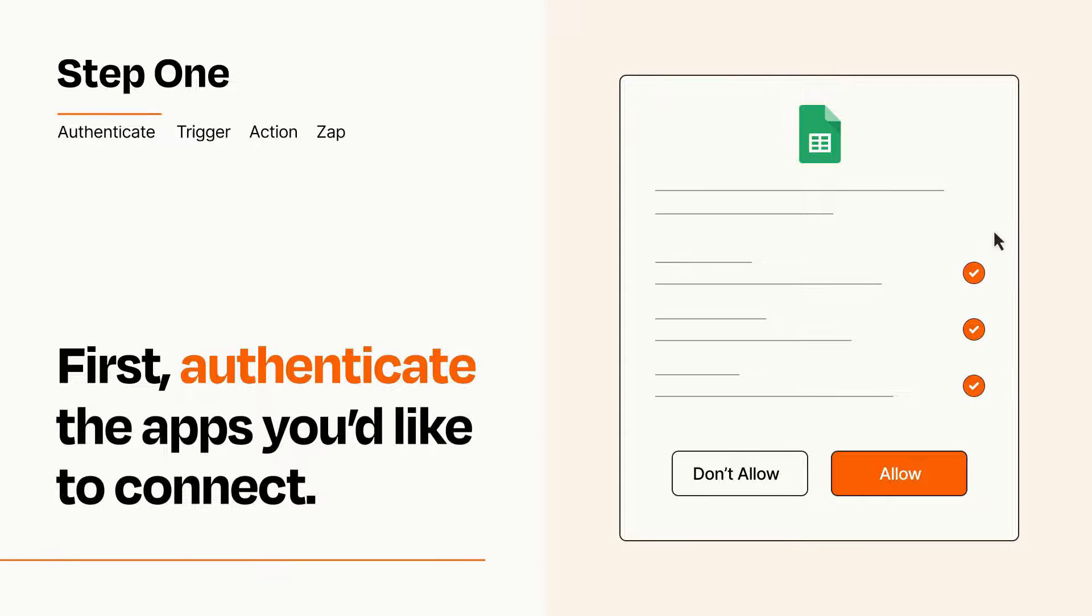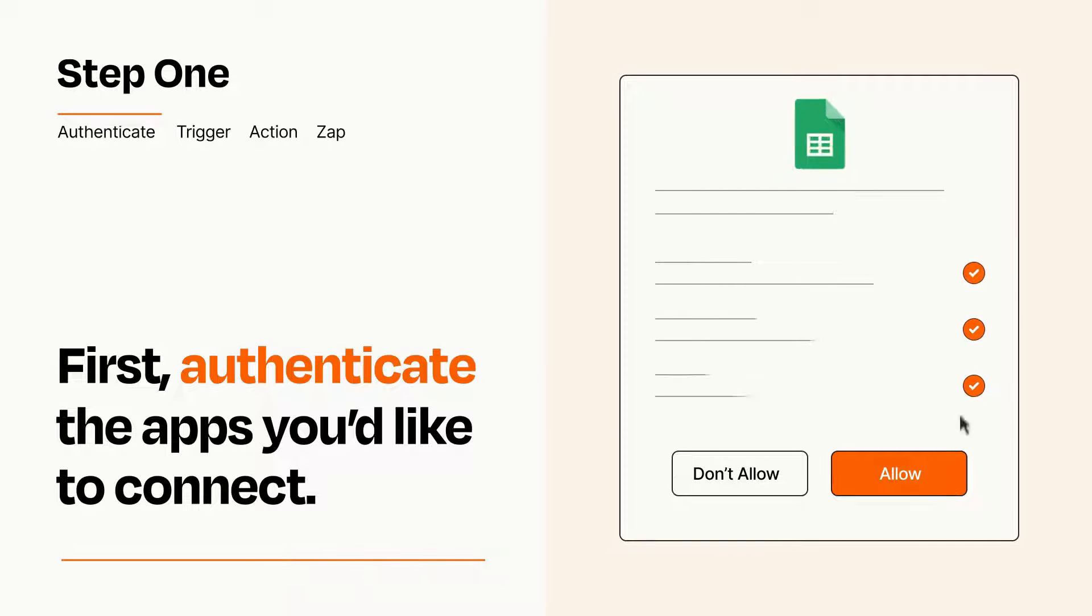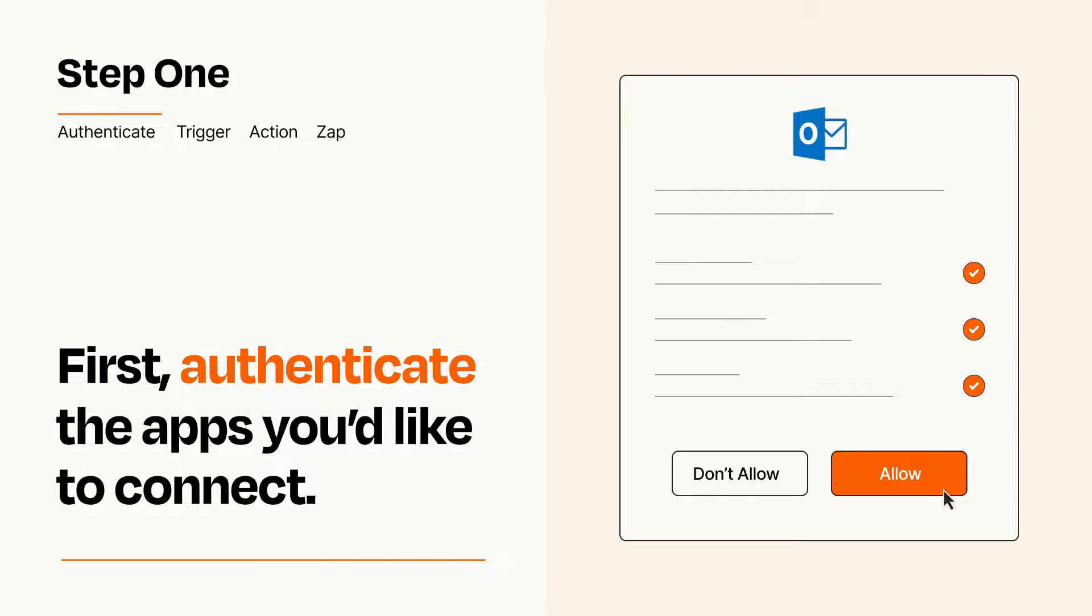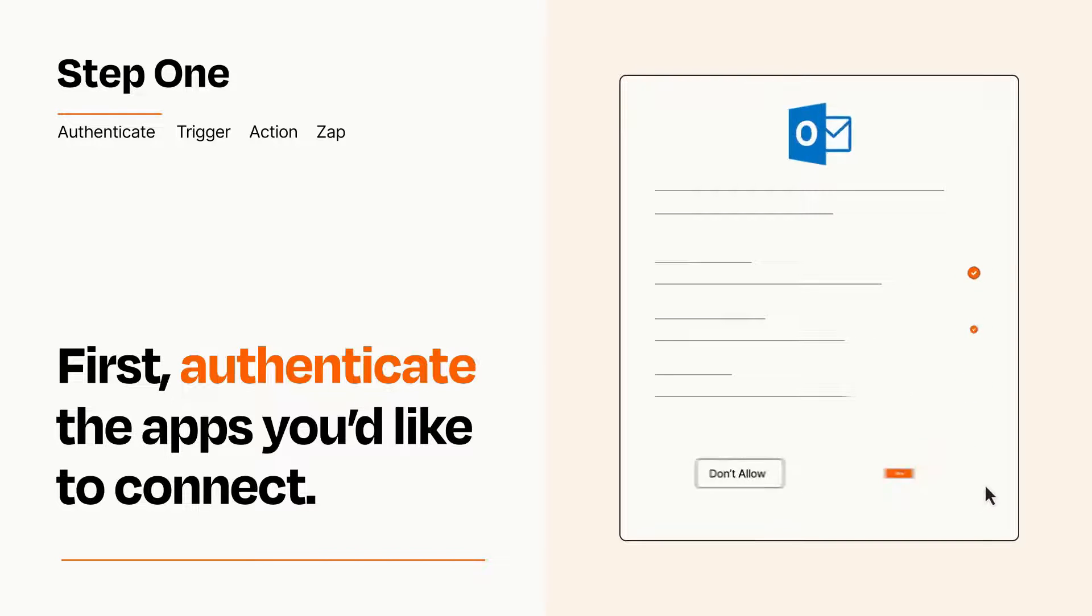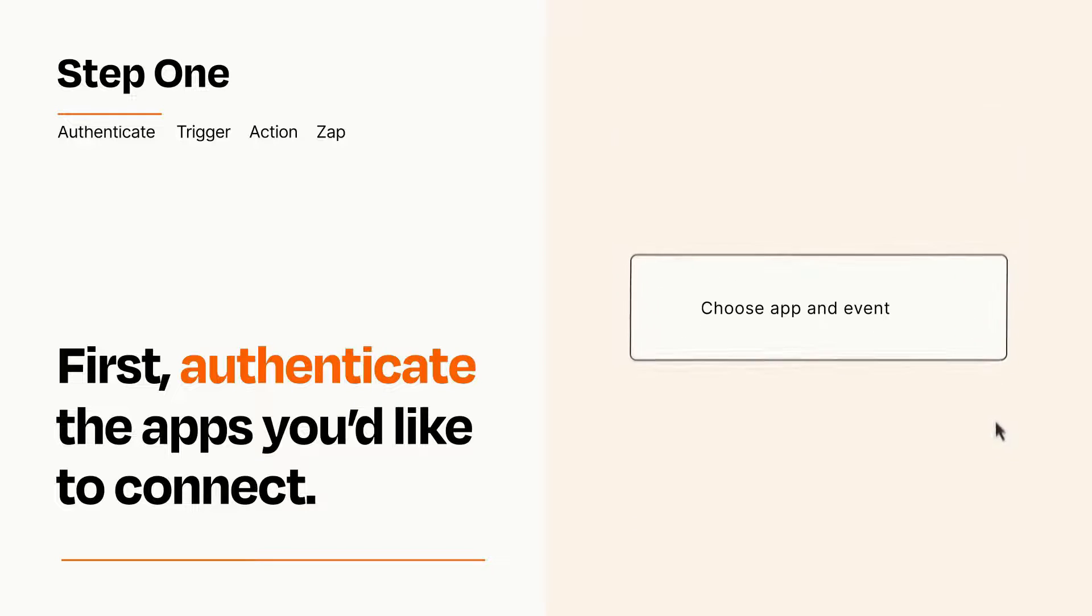To get started, you'll just need to authenticate your apps, which takes just a few seconds. Zapier meets industry standards for encryption when connecting with each of your apps.